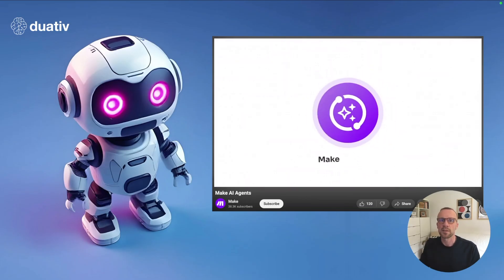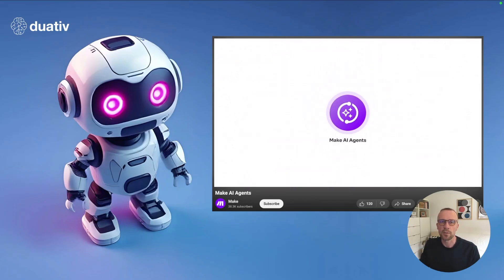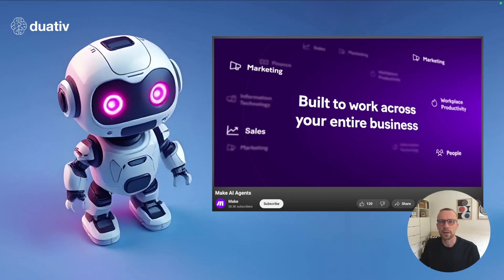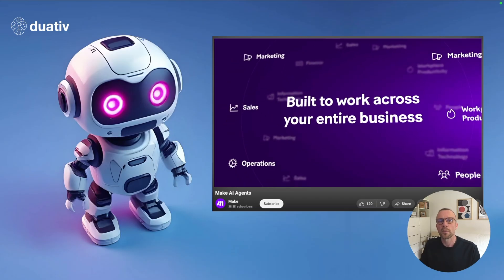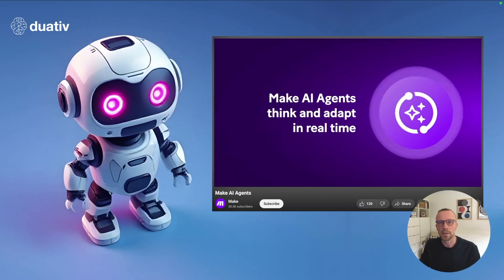Make.com has recently released AI agents to their automation platform. In this video, I'll show you how to set these up and how to make multiple AI agents work together as a team.